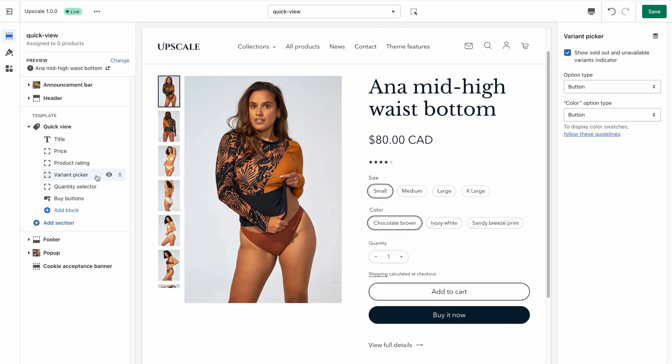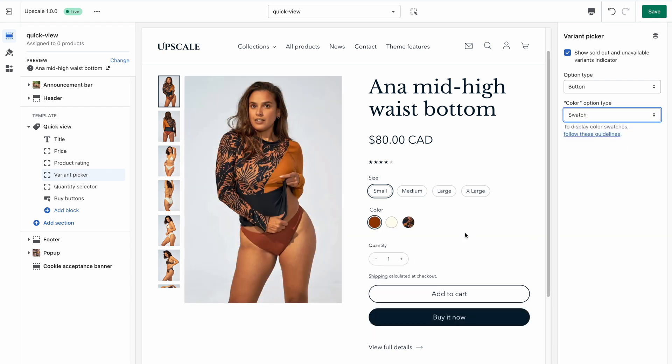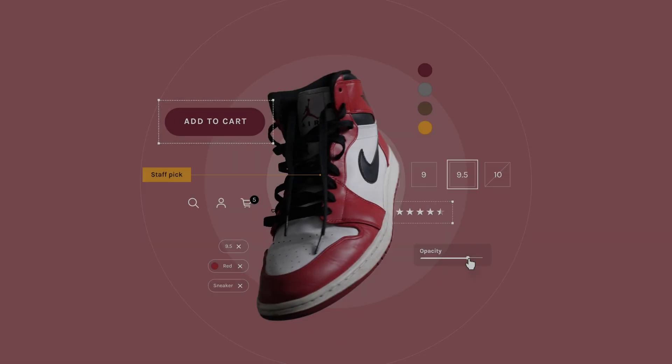I hope this tutorial was helpful and that you succeeded at setting up color swatches on your store. Thanks a lot for watching and good luck with your business.